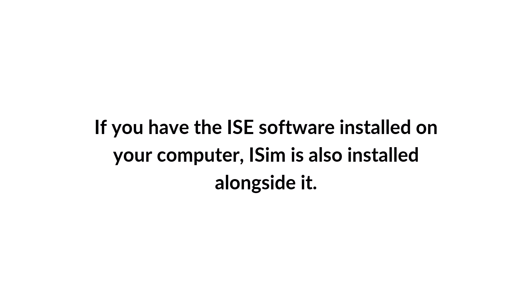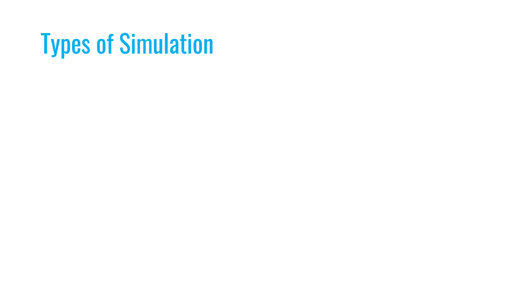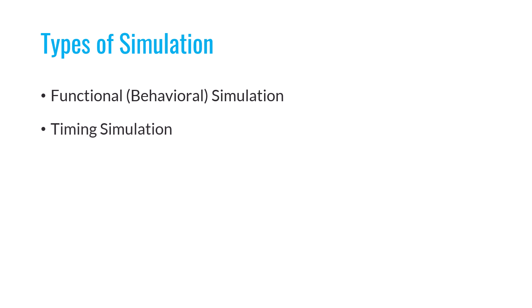Before diving into the simulation itself, let's talk about the different types of simulation. When you want to simulate a digital circuit using one of these simulation tools, you generally have two types available. The first type is functional simulation, also known as behavioral simulation, and the second type is timing simulation.